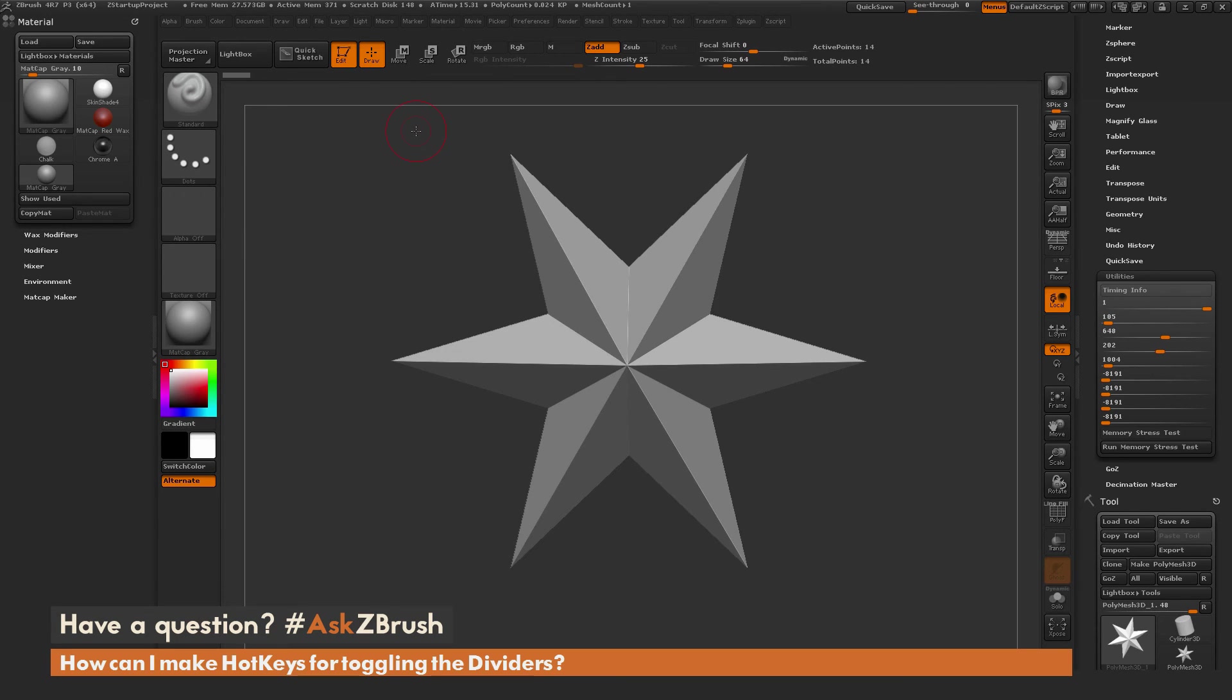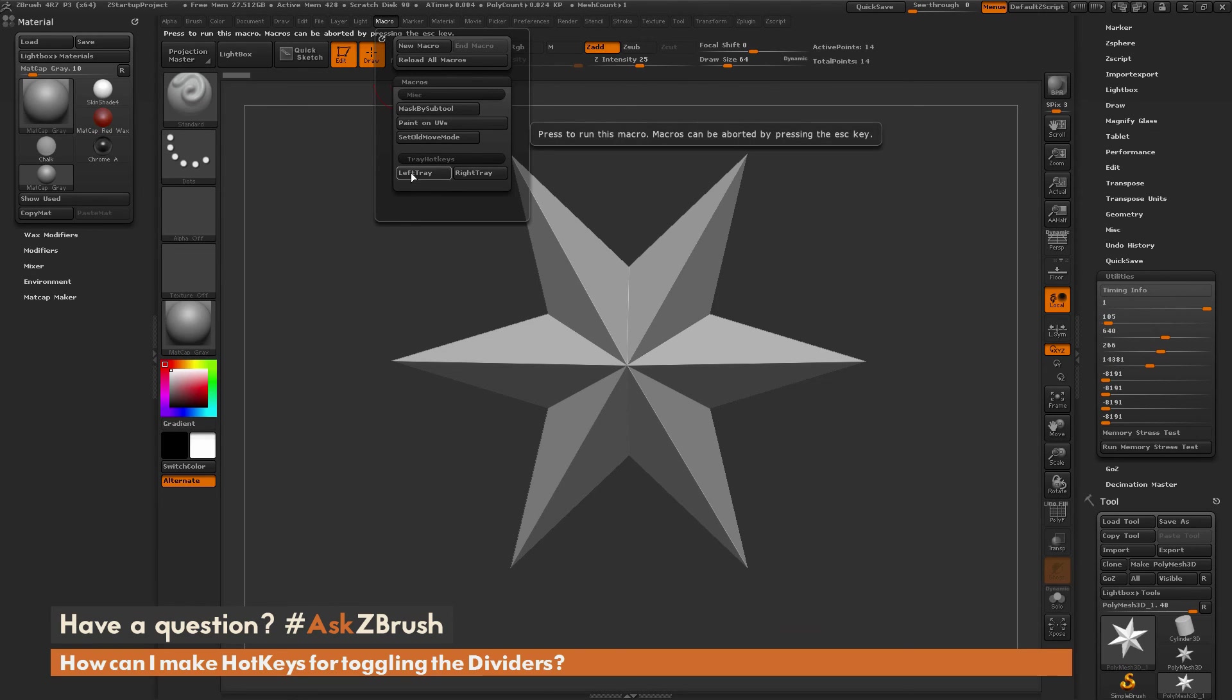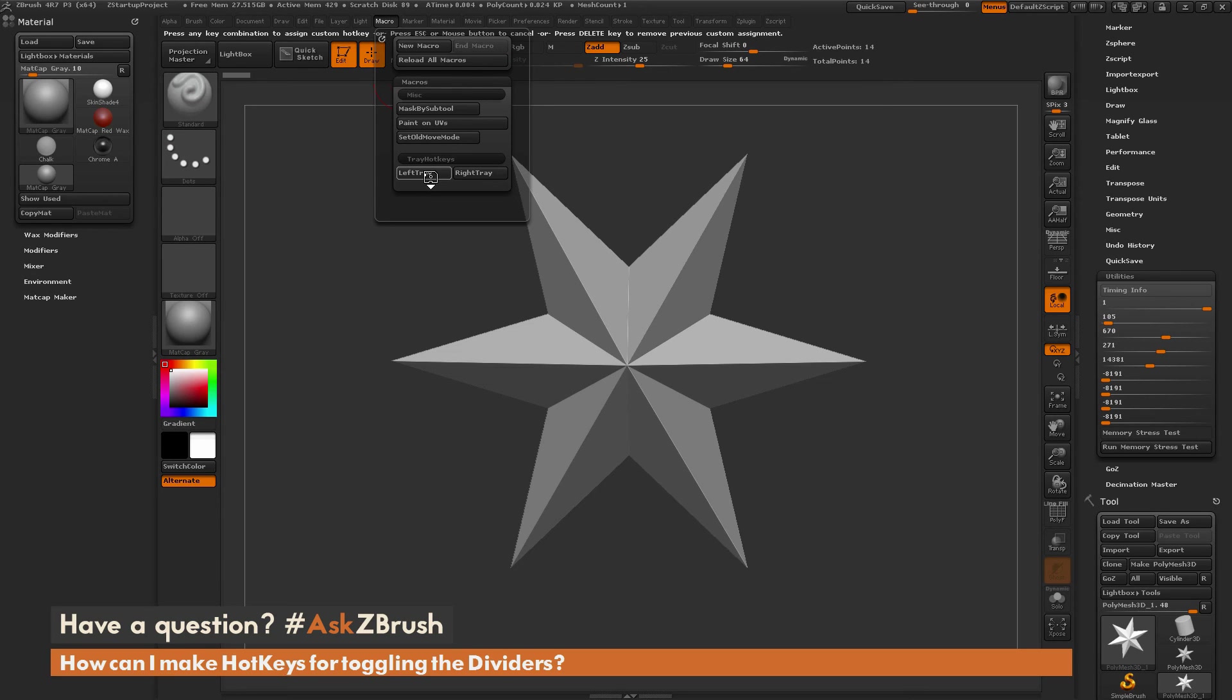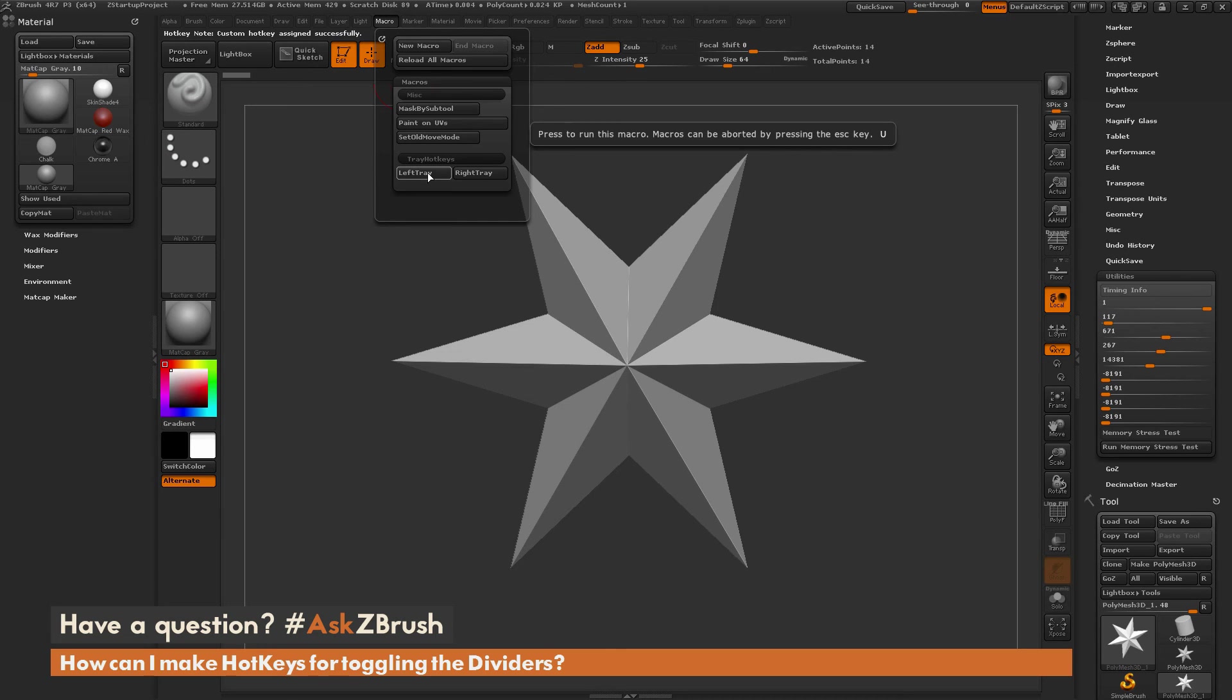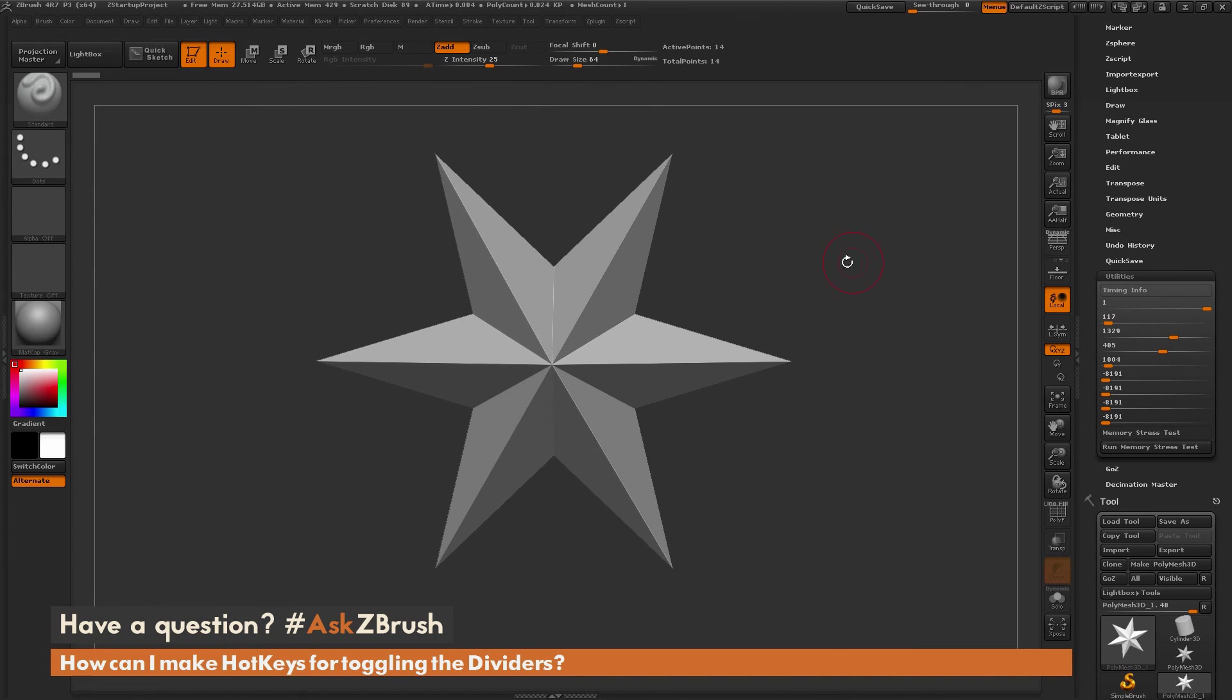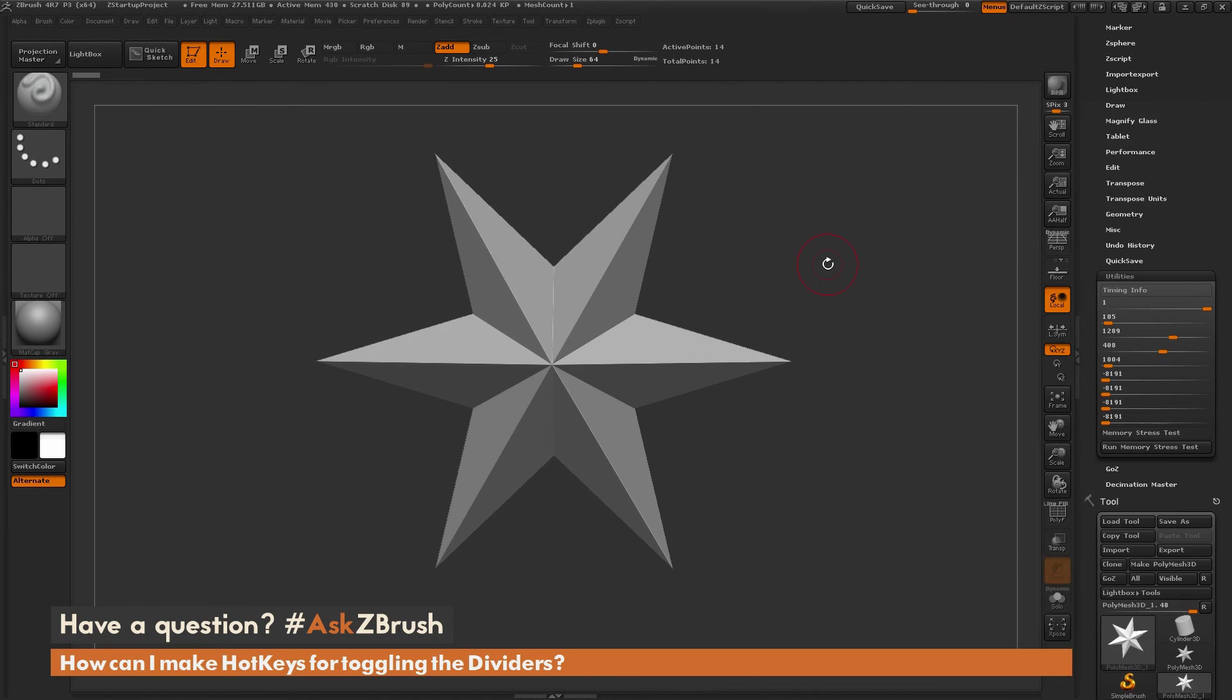I'm going to go back to ZBrush and do Reload All Macros. Now you'll see I have a Left Tray and a Right Tray button. The Right Tray is still assigned to I. I'm going to assign a hotkey now to the Left Tray by holding Ctrl and Alt and clicking, then pressing U on my keyboard. Now I have the Left Tray set to the hotkey of U, and the Right Tray set to the hotkey of I. If I go back into ZBrush and press U, it's going to toggle the Left Tray. If I press I, it's going to toggle the Right Tray.